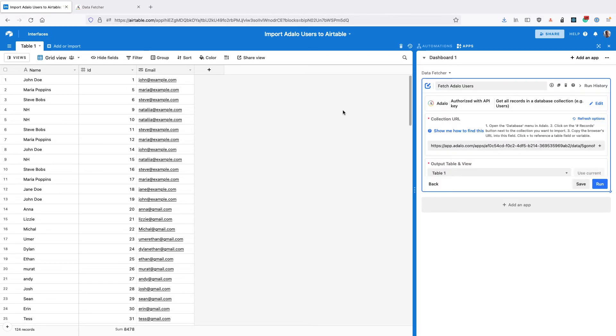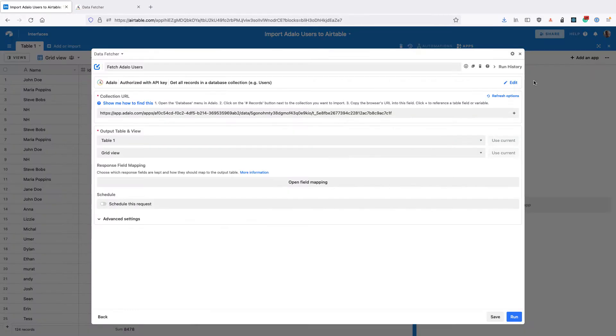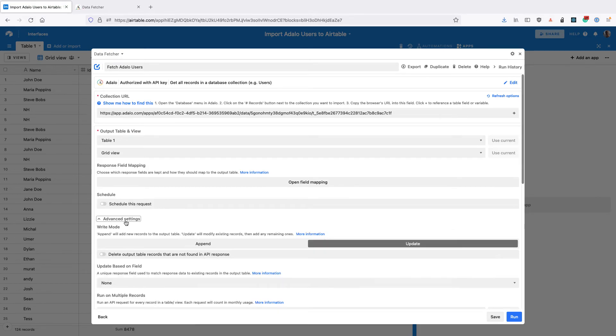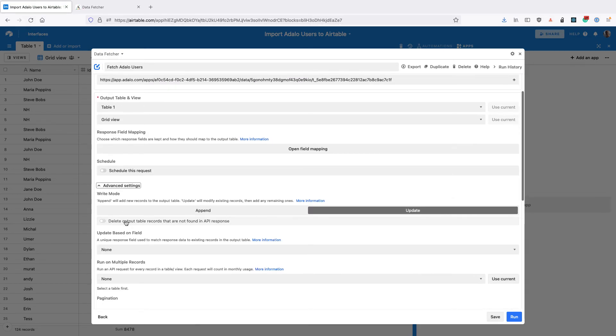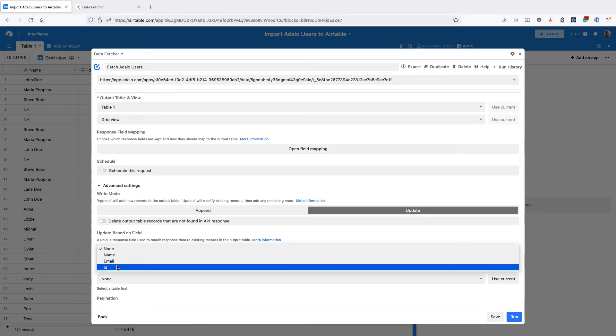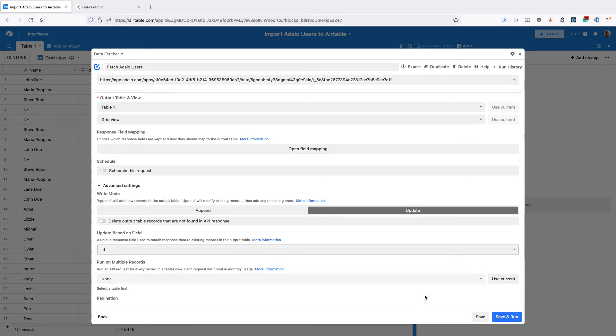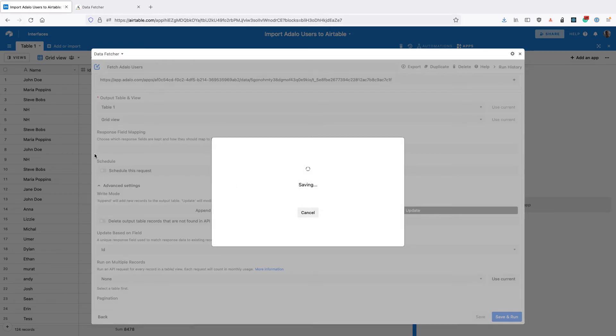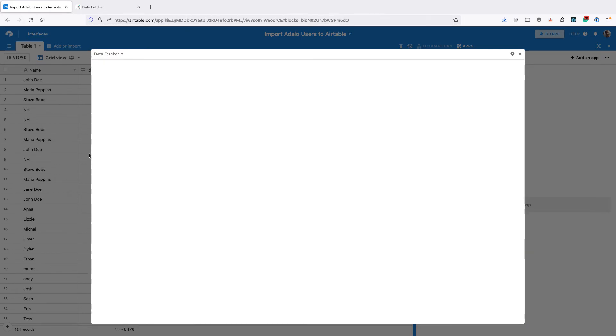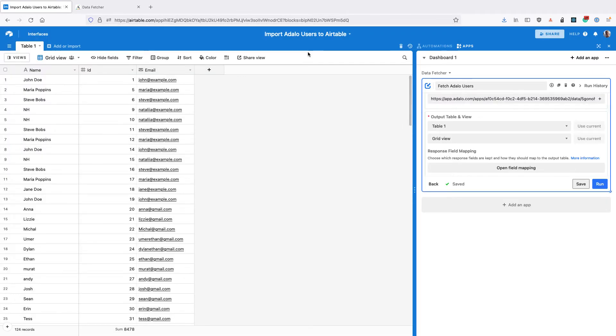The last thing we want to do is open Data Fetcher, open the advanced settings and change the update based on field to ID. This is a unique field that Data Fetcher can use to match the users that come back from Adalo with the records here.